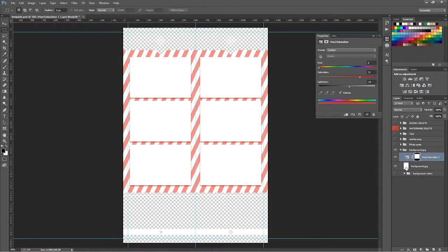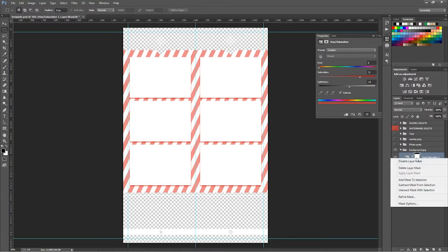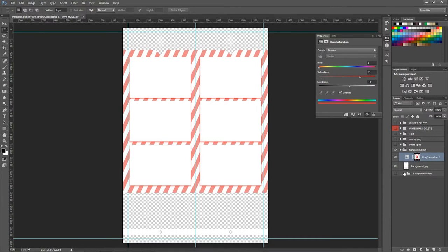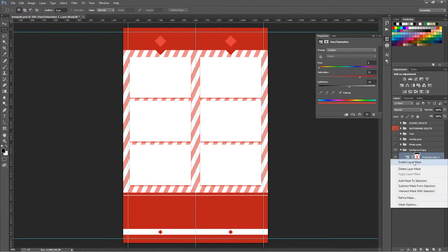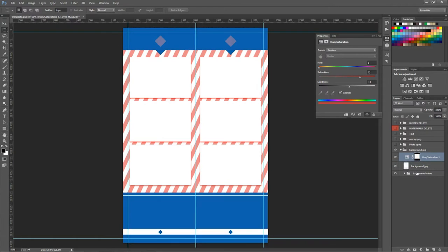The trick that we did with the control click on the background gave us this nice layer mask. So if I disable this and turn our color on, you'll see that everything's all red. When I enable this, it masks it off.